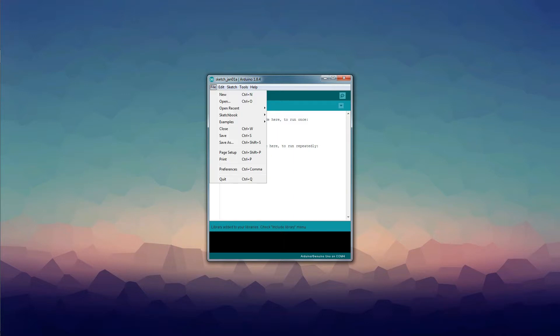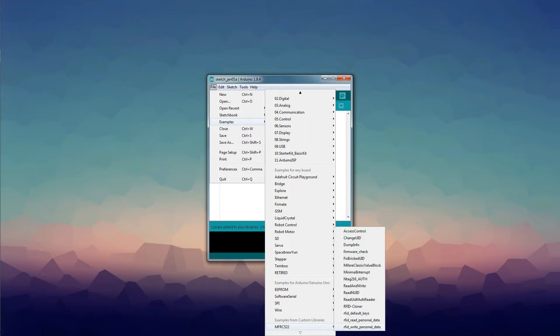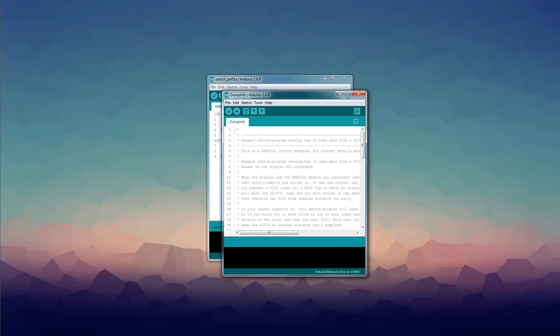After that, go to File, Examples, MFRC522, then select and open the DumpInfo example sketch.